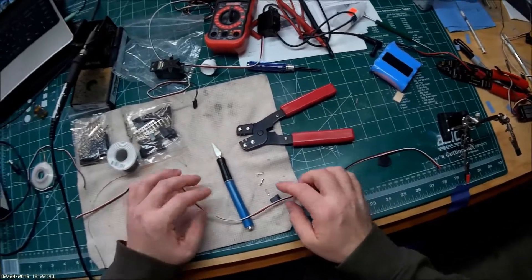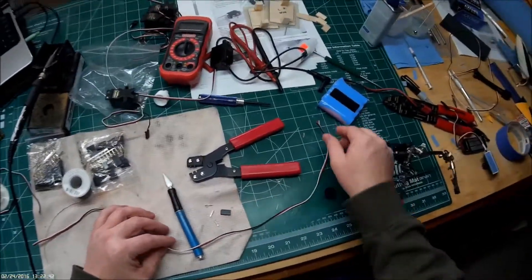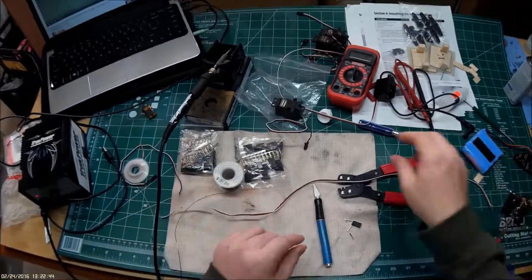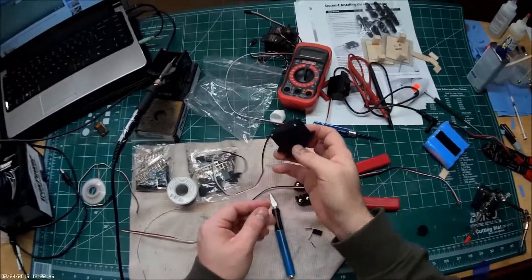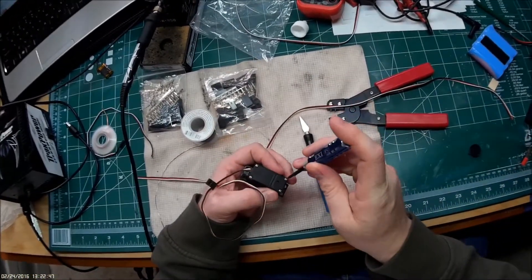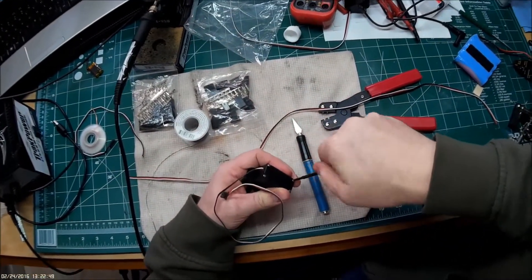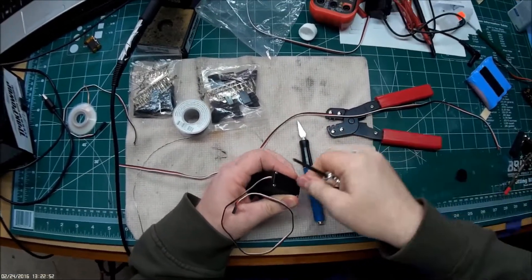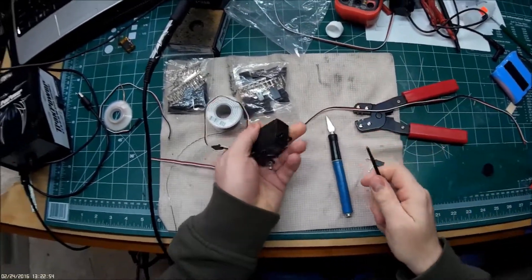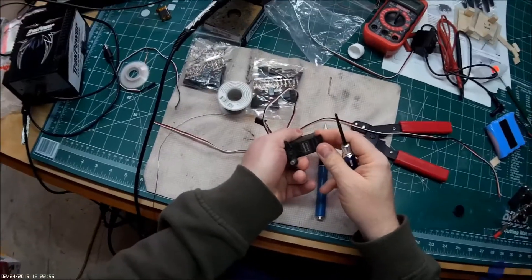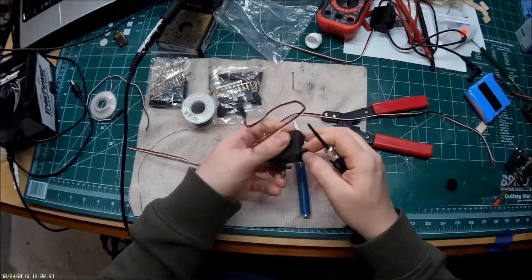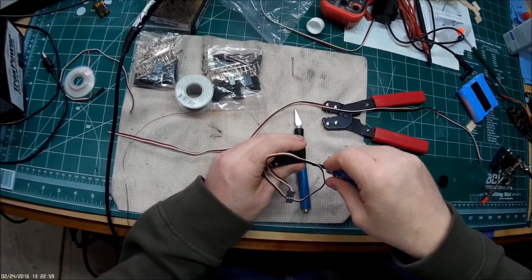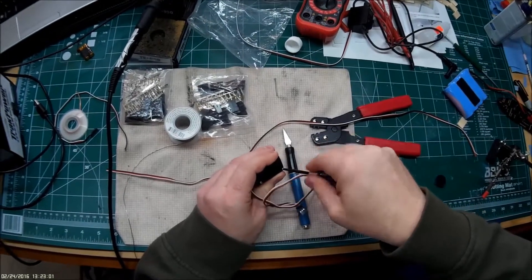So first step of course is we got to get into the servo and get this thing opened up. This is just an inexpensive Futaba S3003 servo that's been used.